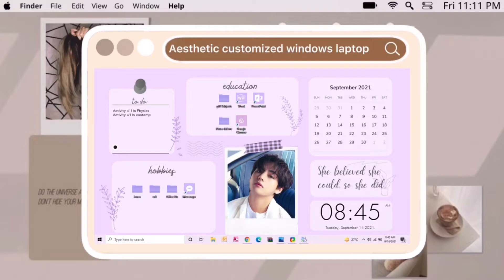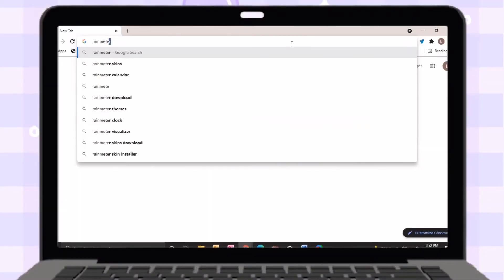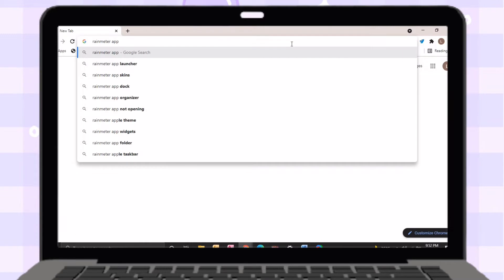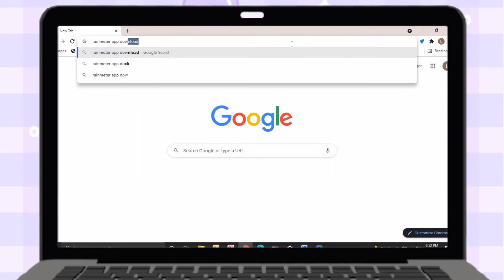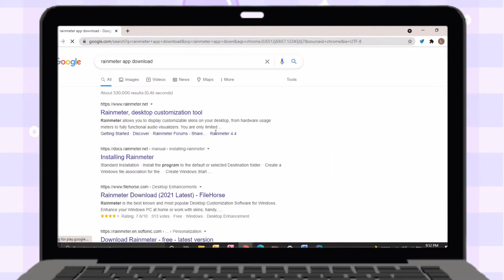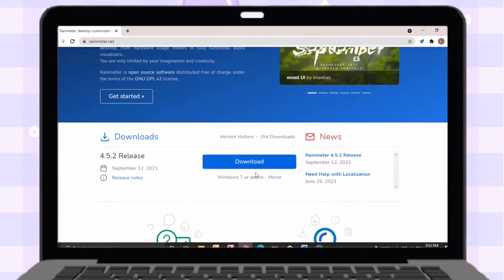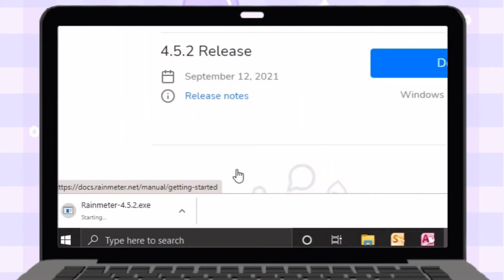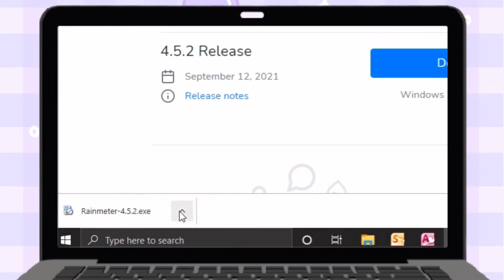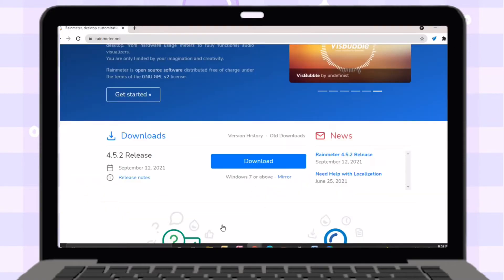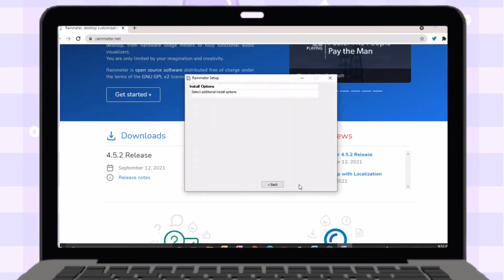First, open your browser then search for Rainmeter app download and click the first website. I will put the link in the description box below. Just click download button and wait it to finish. After downloading, just open the file then start setting up the application.